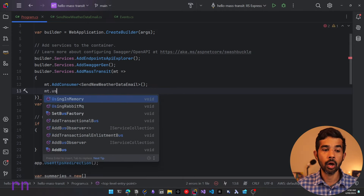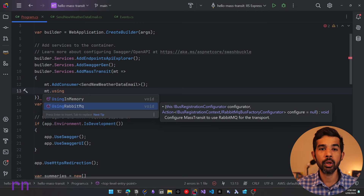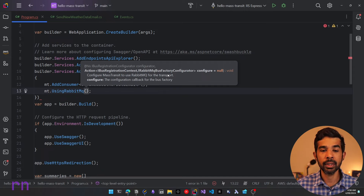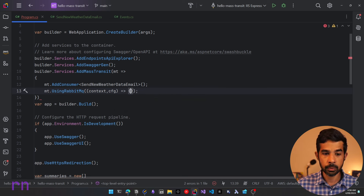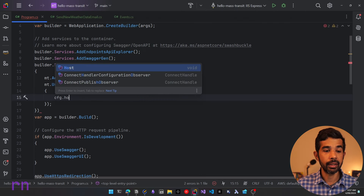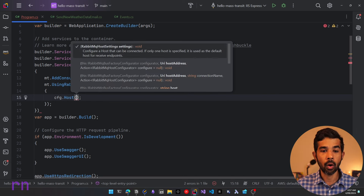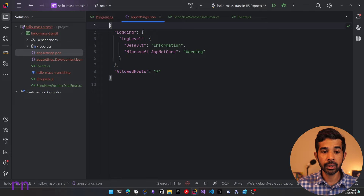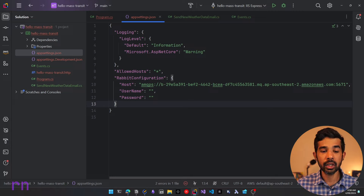Now we need to specify the transport that's going to be used. Let's call mt.UsingRabbitMQ, which is an extension method from the MassTransit.RabbitMQ NuGet package. This takes a configuration for RabbitMQ because we need to specify the address, username, and password to connect to the RabbitMQ instance. We pass in a context and the configuration information for this specific setup. On the configuration, we can specify the host information for RabbitMQ and also set up the username and password.